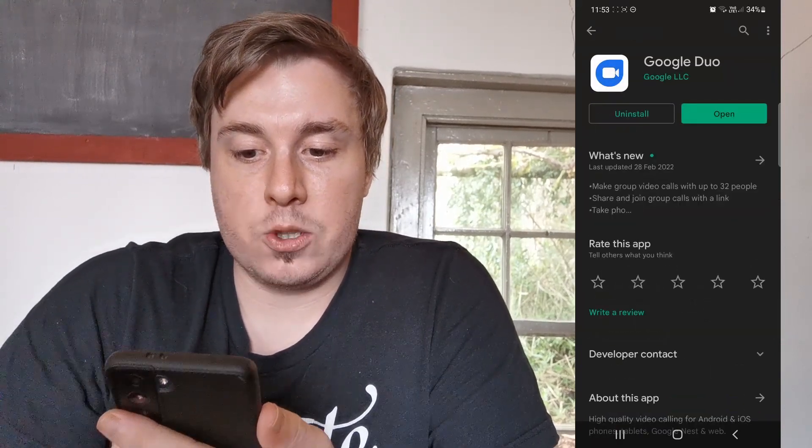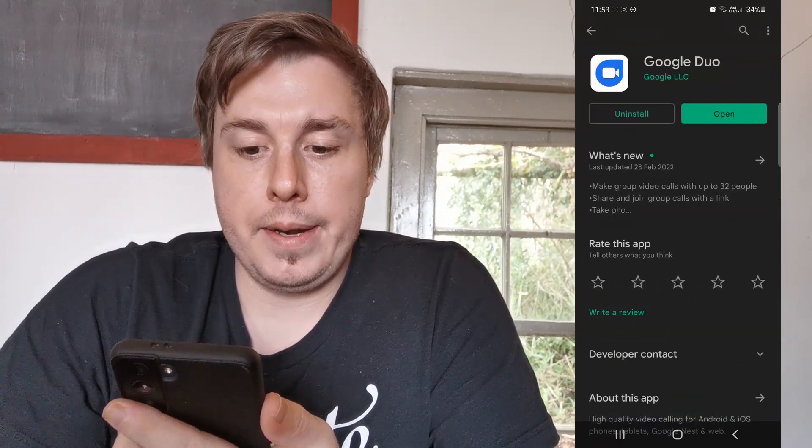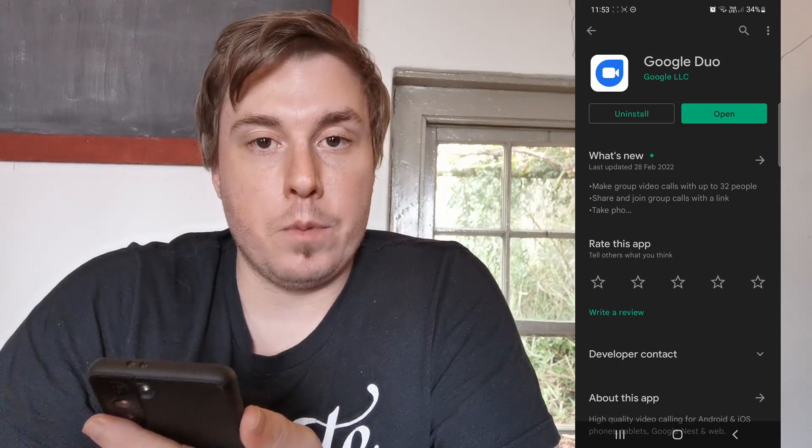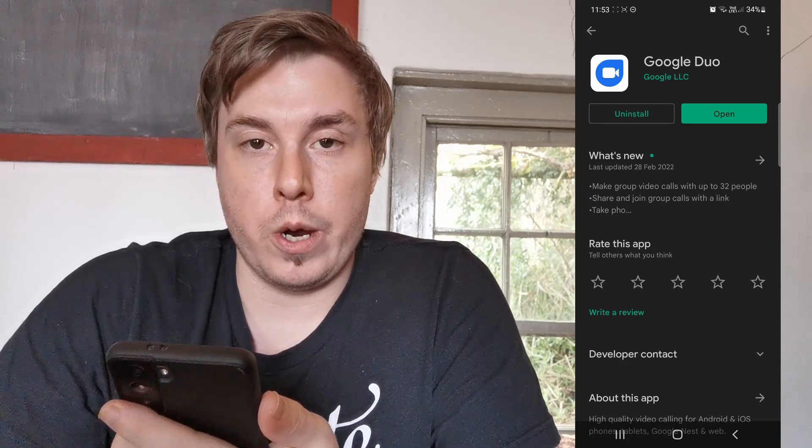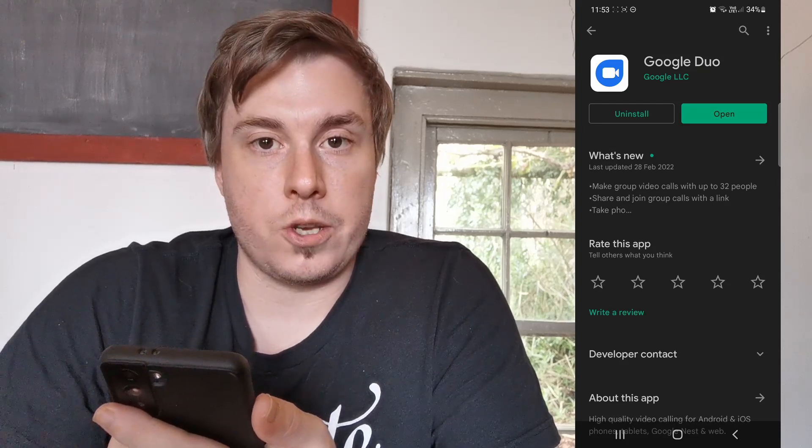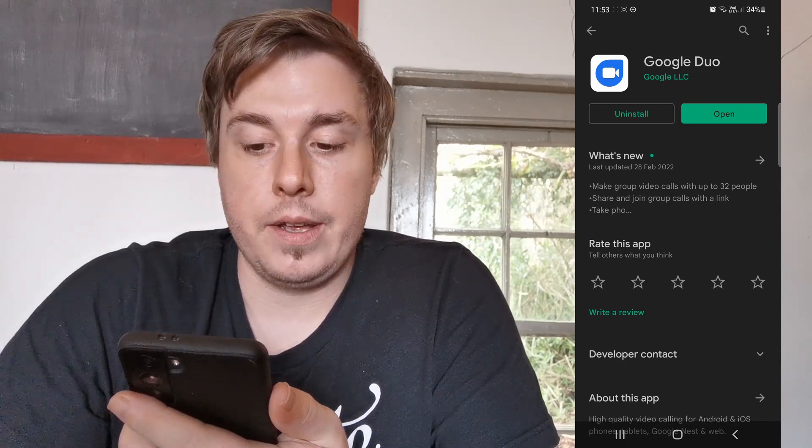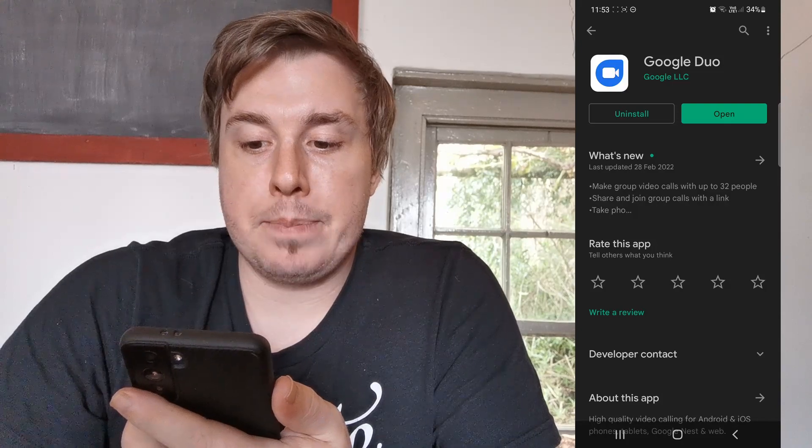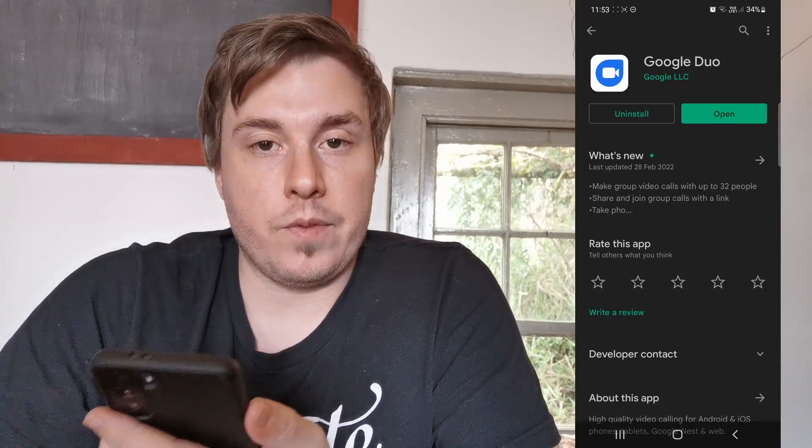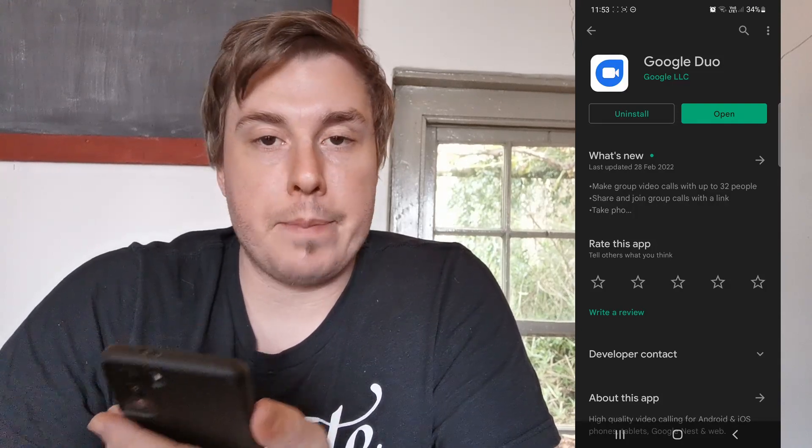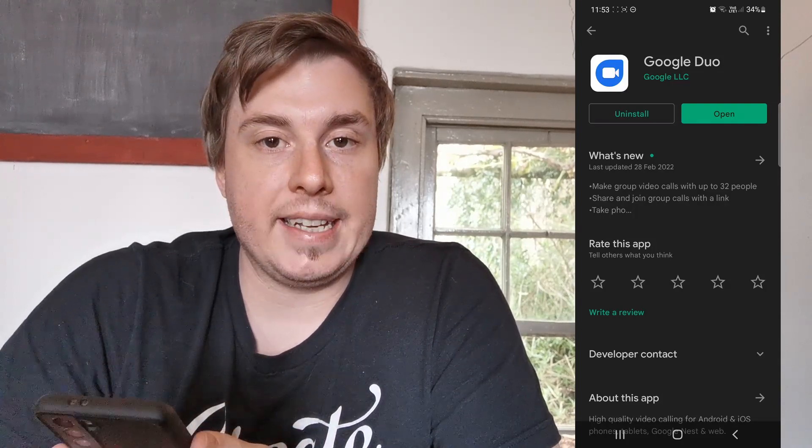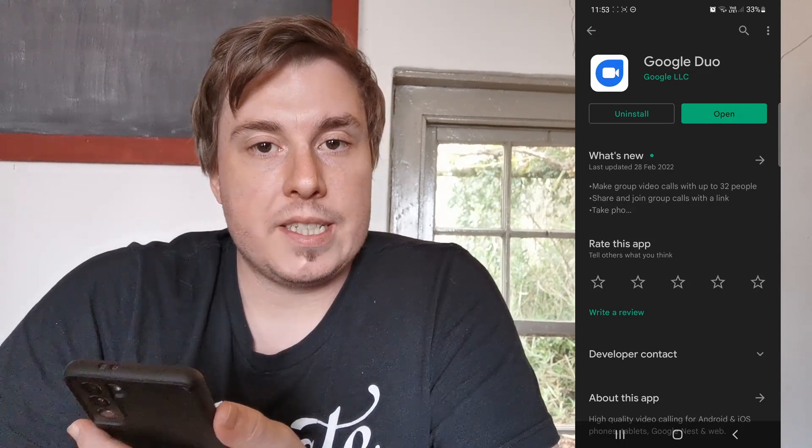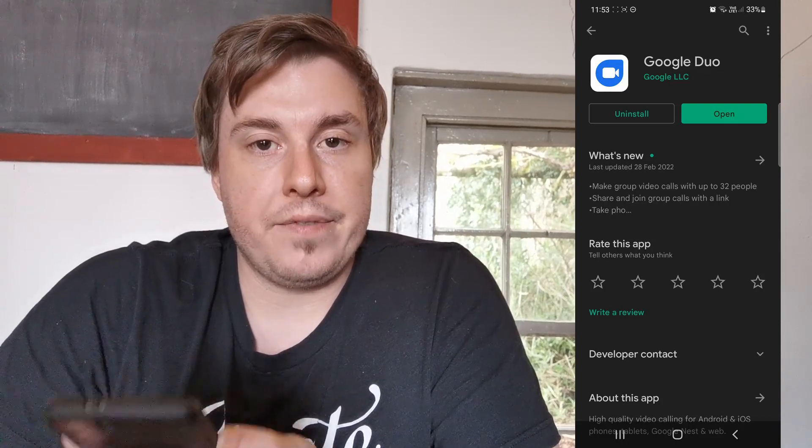You can see here it says uninstall and open. If there's an update available for Google Duo—and chances are there is because you're watching this video—tap on the update button. It's going to say update instead of open. Tap on update and that'll begin downloading the update for you.